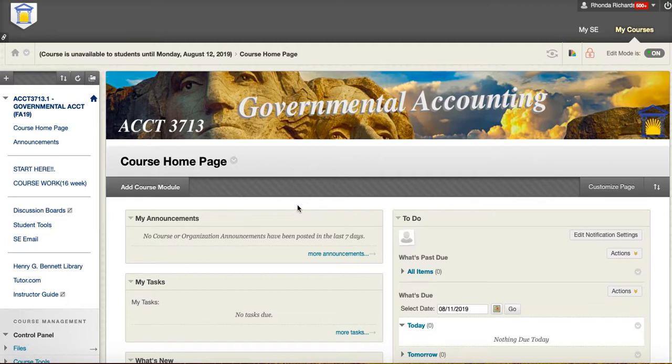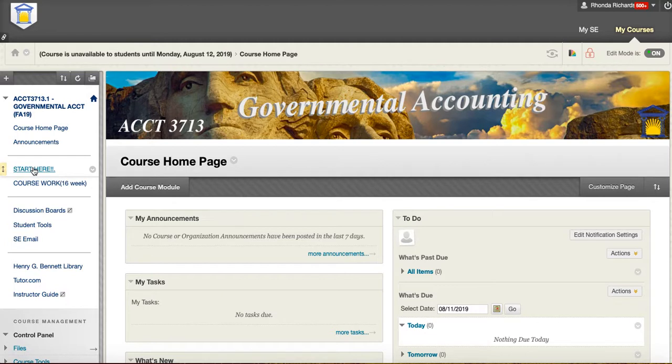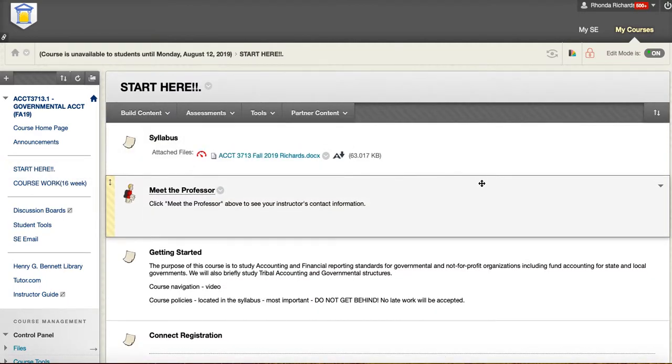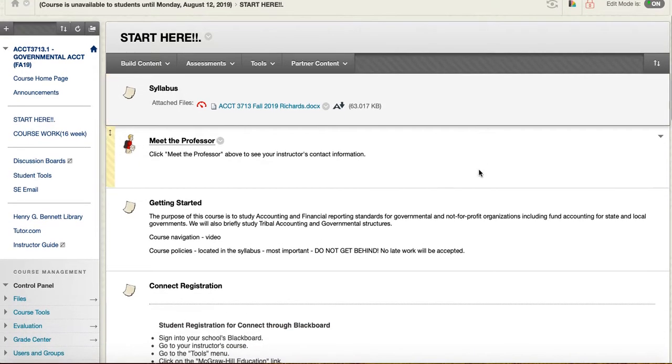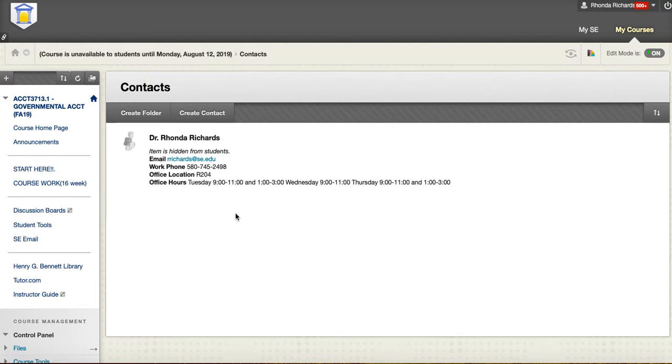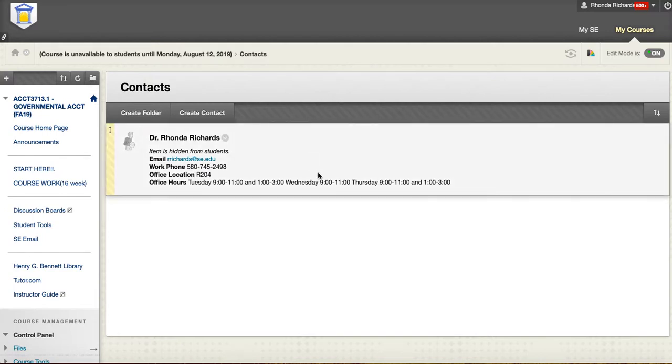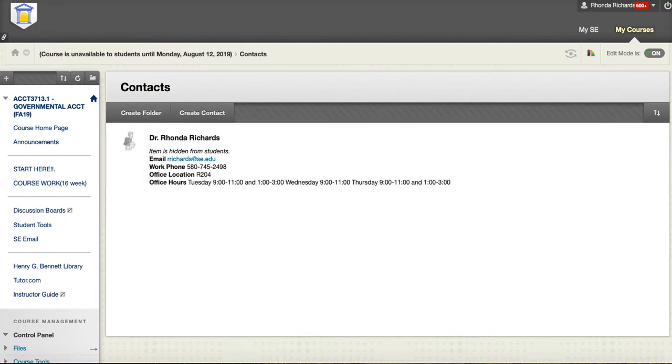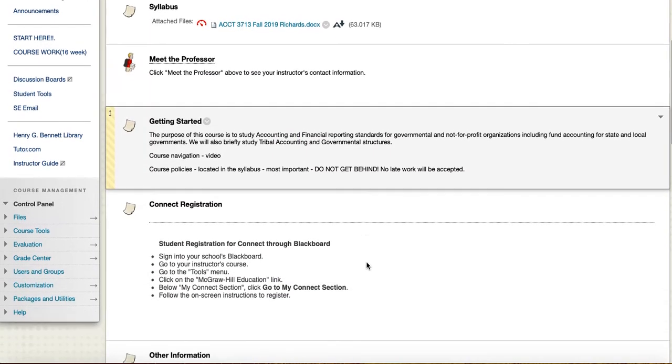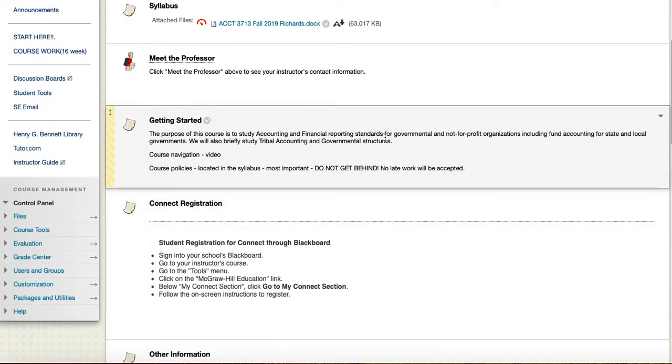We're looking at financial accounting and the differences in governmental accounting. I'll start here in the Start Here section to give you a brief overview. We'll go over the syllabus in just a second. My contact information, if you click here you'll see that, along with my office hours. Best way to reach me is email.